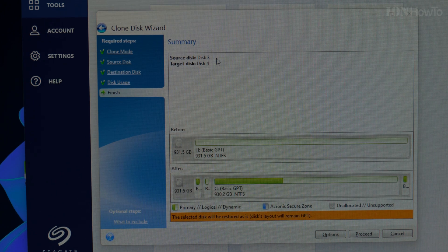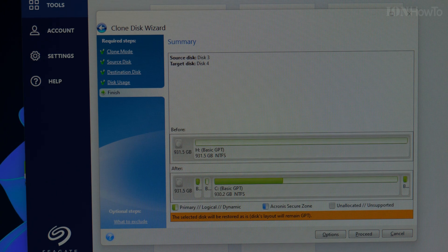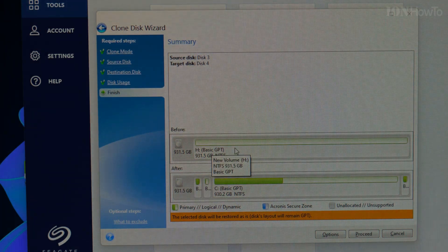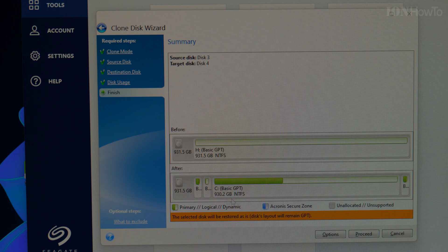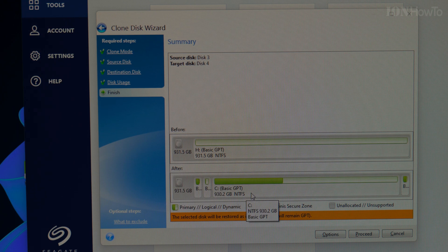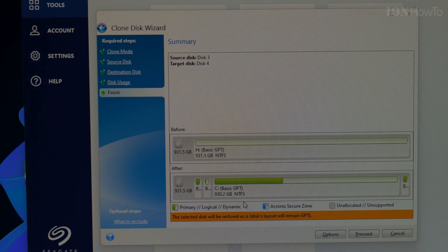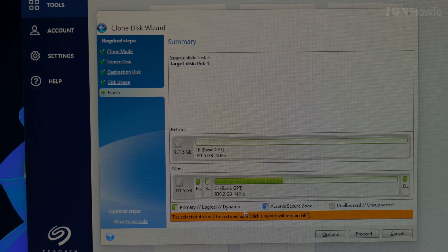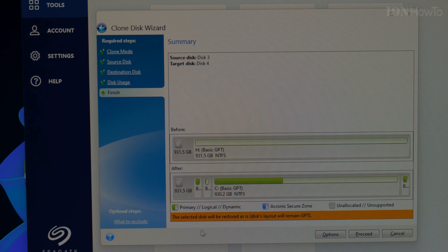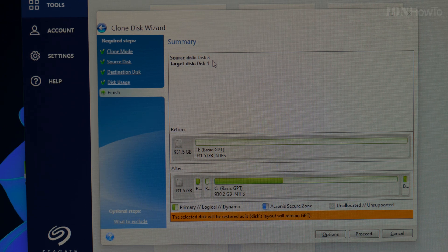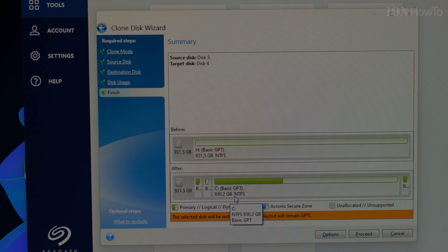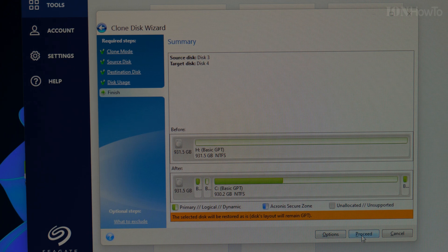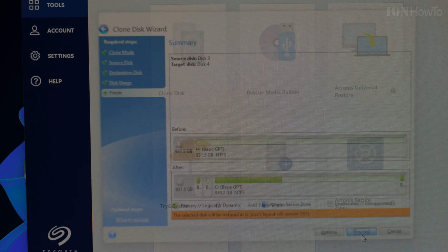Source disk is disk 3, target disk is disk 4. Before, H drive becomes the C drive, and I will have to disable the C drive. I will have to find a way to do this. So we're ready. Disk 3 is the source, disk 4 is the target. From H it becomes C drive, and I will have two C drives. Proceed.